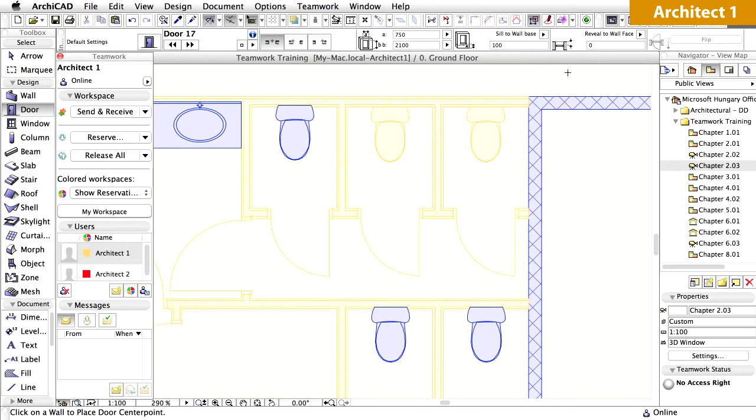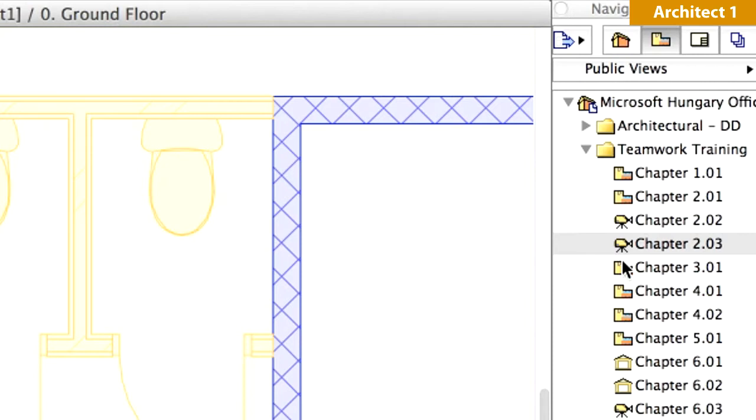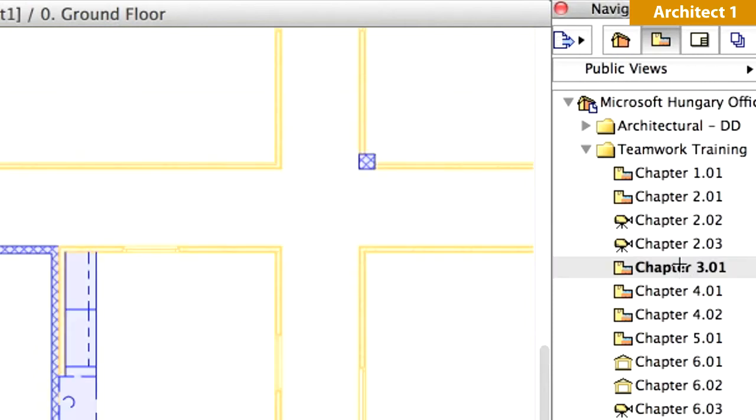Let's share the design work Architect 1 made to the washroom in the previous chapter with the other users. To do this we must send the changes to the BIM server. Please switch to the Teamwork project of Architect 1. Open the Chapter 3.01 view from the View Map of the Navigator.